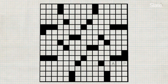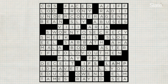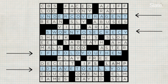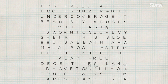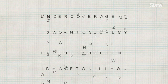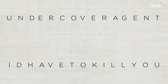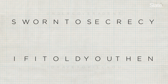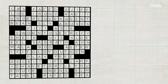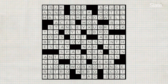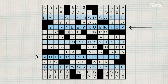A theme could have four parts, which might look like this New York Times puzzle that I wrote: undercover agent, sworn to secrecy, and spread out over two answers, if I told you then I'd have to kill you. The theme is pretty self-explanatory, but note that the top and bottom answers must be the same length, and the two middle answers must be the same length, again because of the symmetry. Similarly, with a five-part theme, these two are the same length, and these two are the same length.